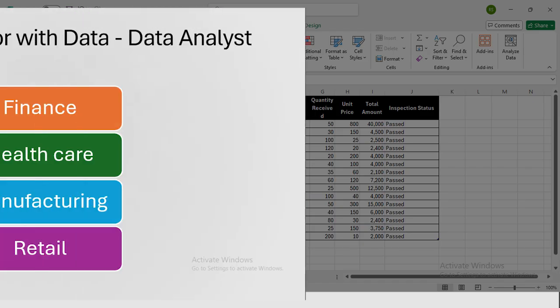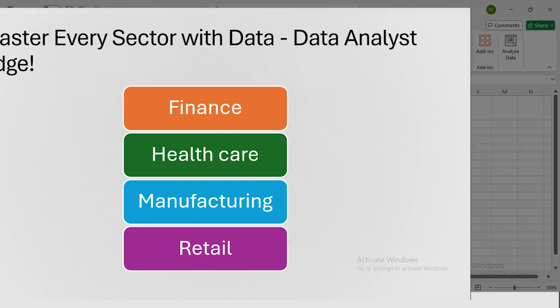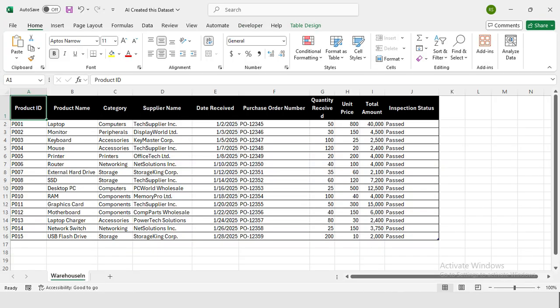As a data analyst, it's essential to have a basic understanding of data from various sectors, whether it's finance, healthcare, manufacturing, or retail. But here's the challenge: finding specific, ready-to-use data online can be difficult, especially when you're trying to learn or test something quickly.